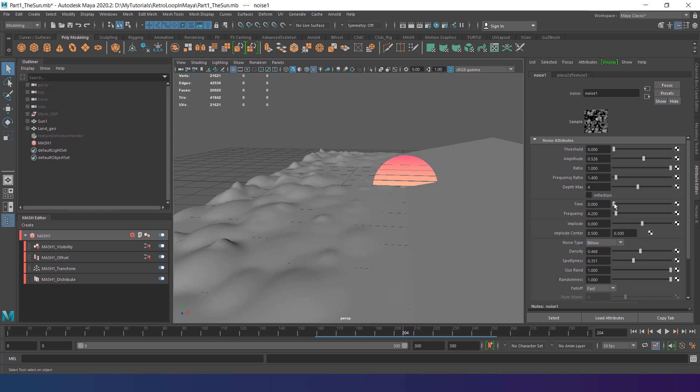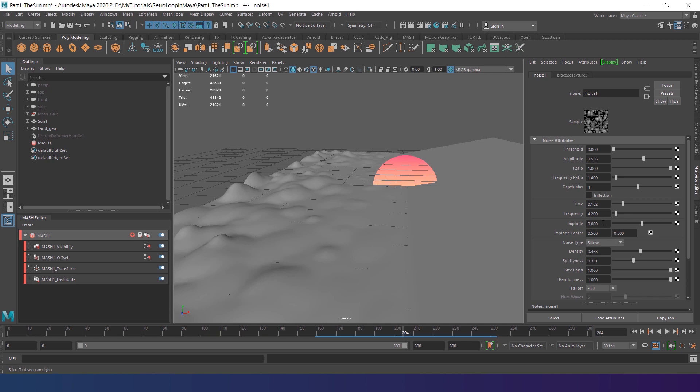Now we can play with the time attribute to find the best pattern. Later we'll go back to the settings to finalize the results. So don't spend too long on this now.